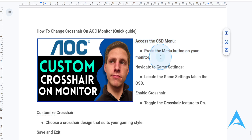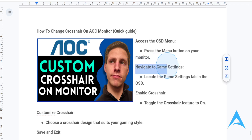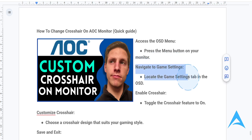Next, you want to use the navigation buttons or joystick on your monitor to scroll through the OSD. You want to select the game settings tab, which is usually marked by a controller icon.